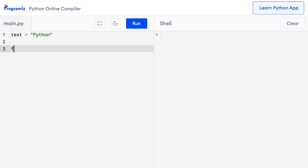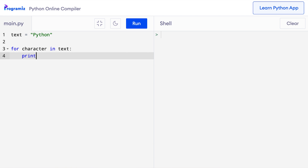Here I'll say 'for character in text', then I'll print the character using our handy print function. When I press run, we can see that each character of the string 'python' is printed one by one.